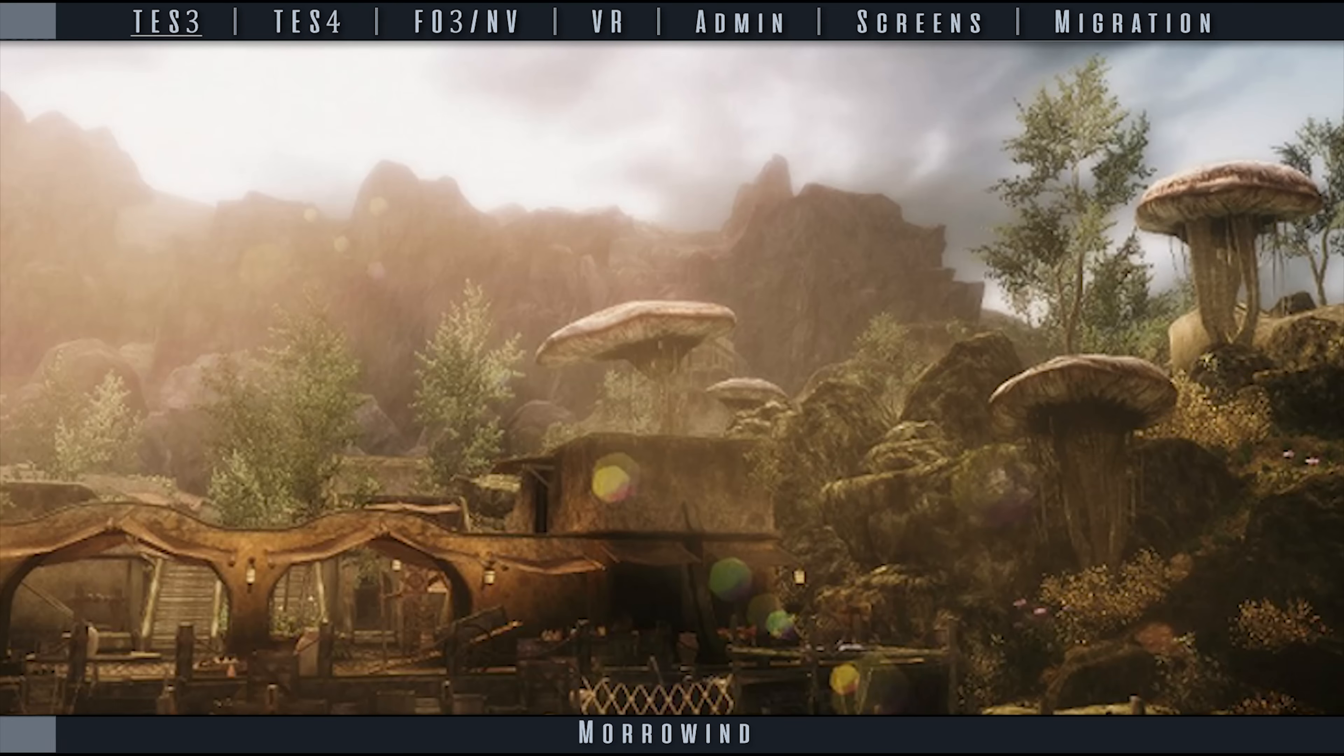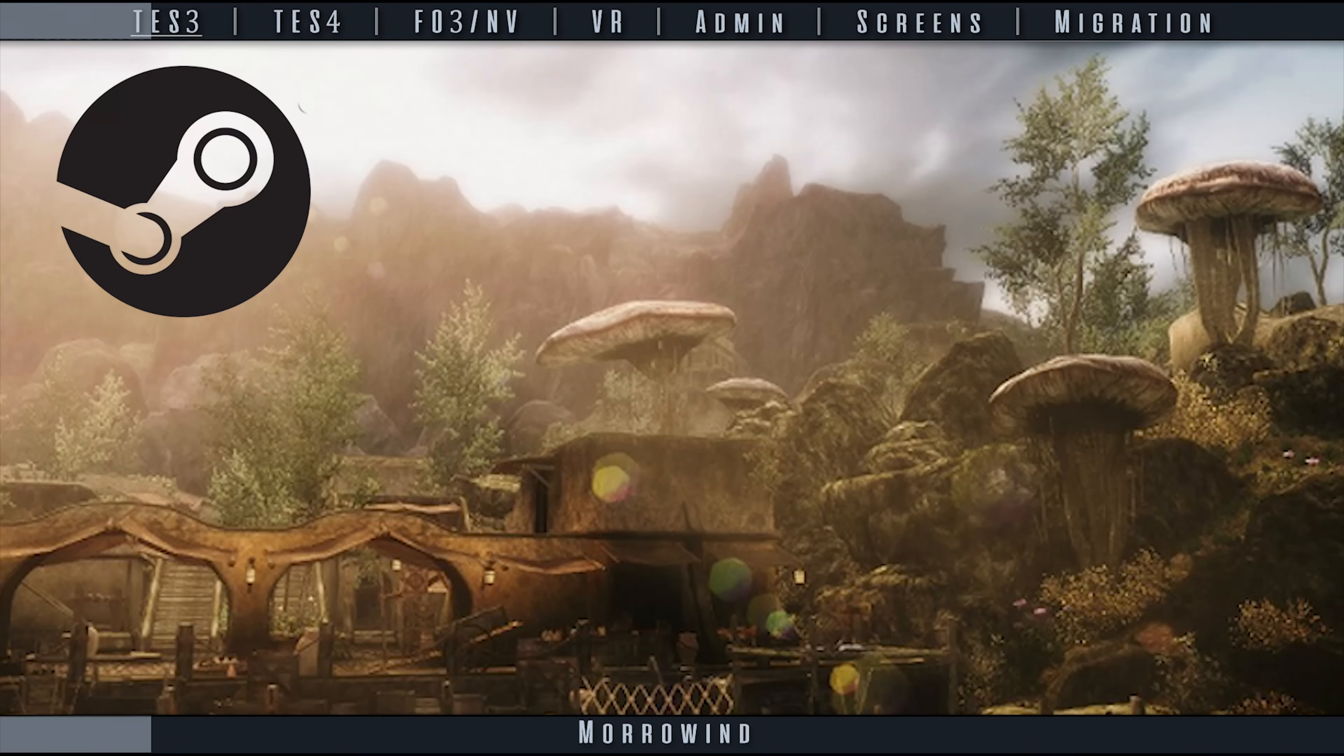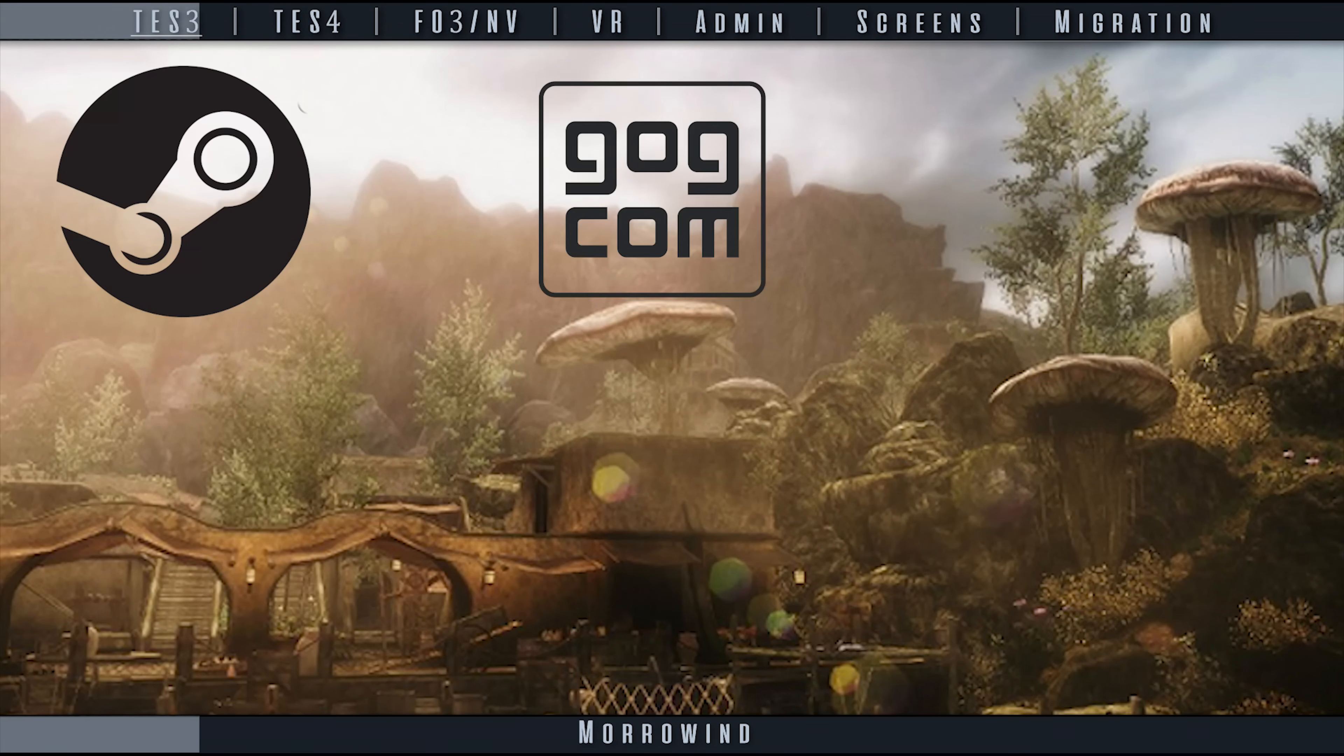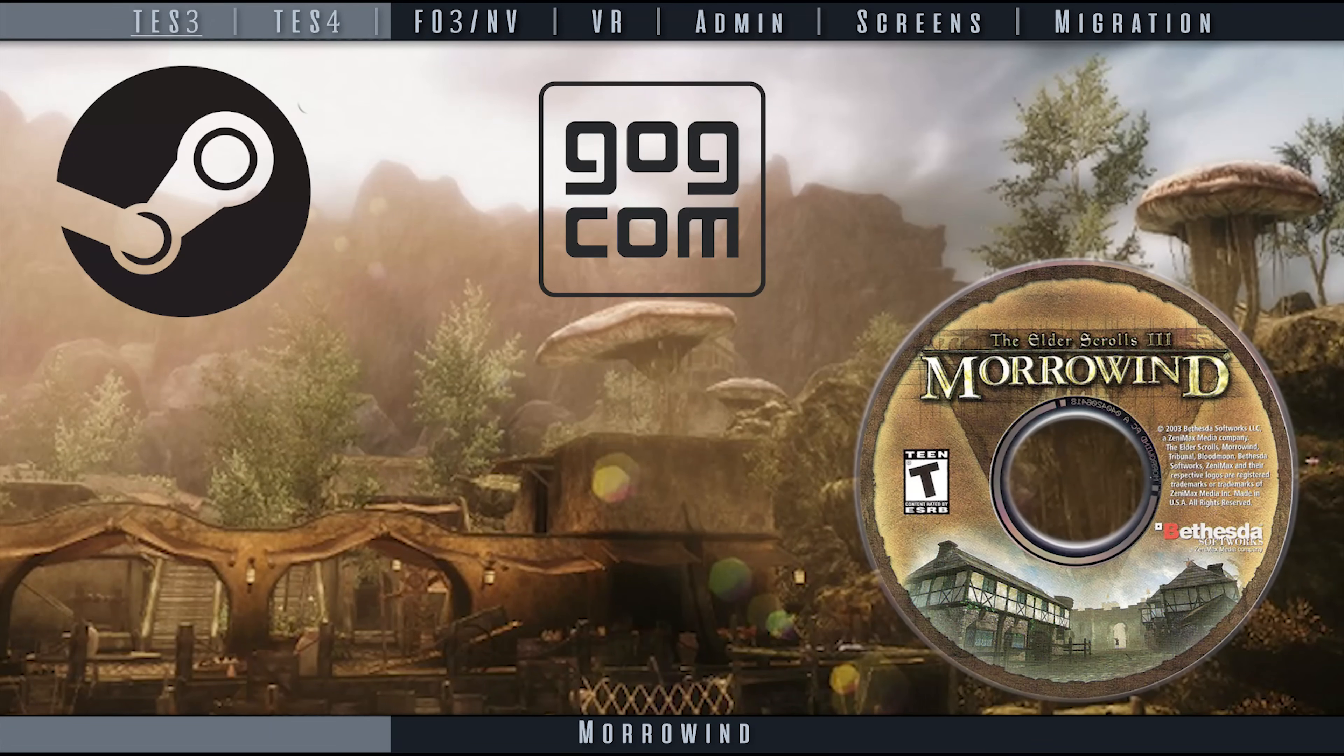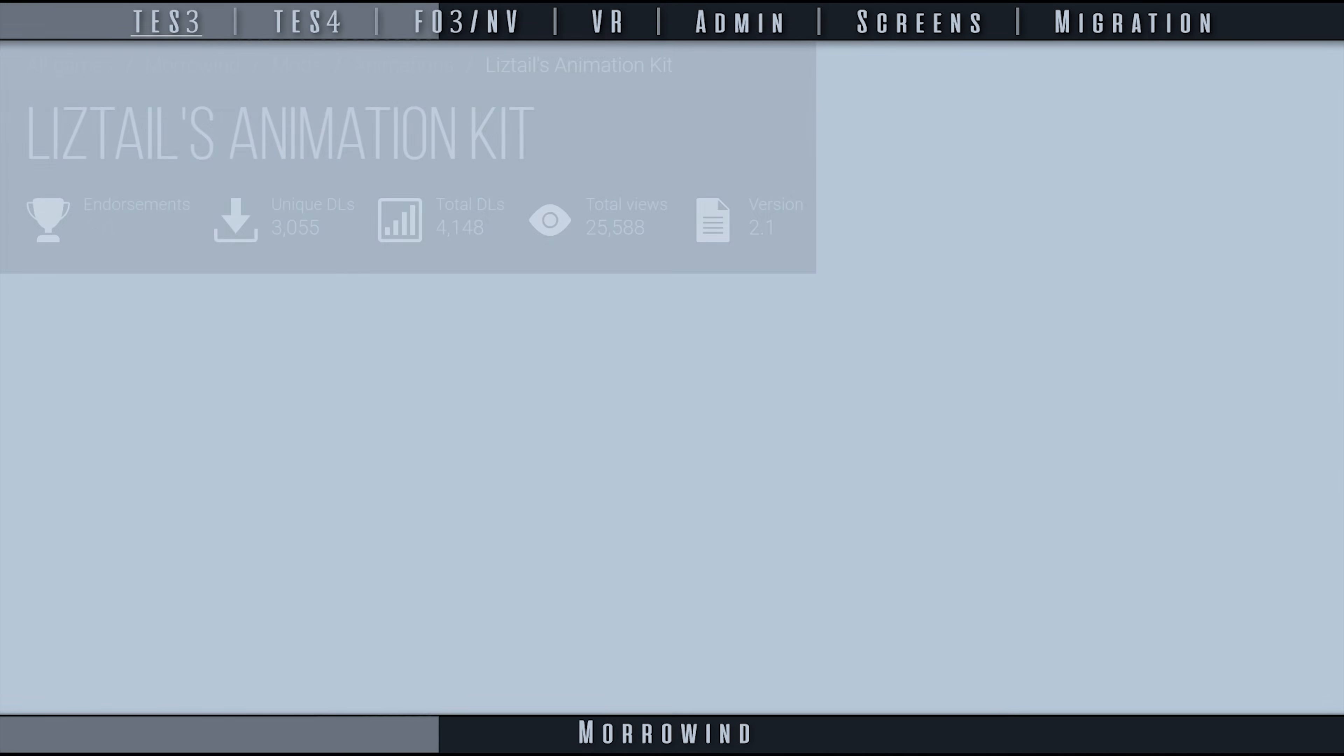Test 3 has Mod Organizer 2 support. Steam, GOG.com, and the original CD versions of Morrowind are all reported to be functioning.